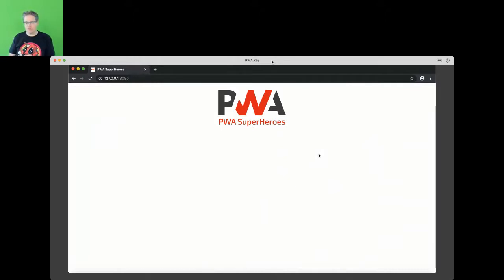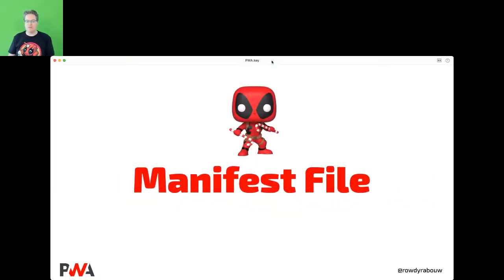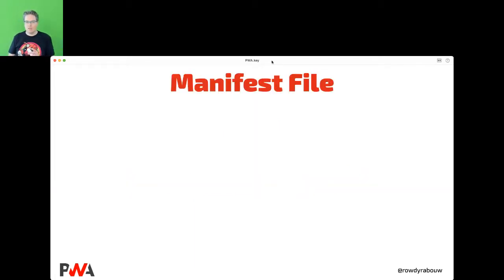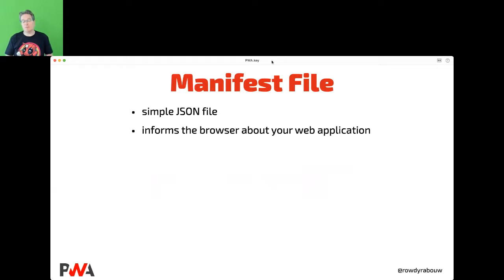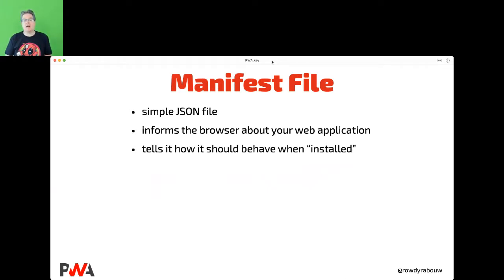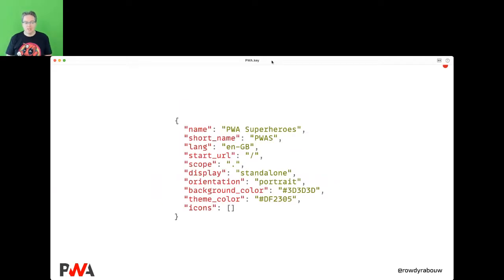Let's look at one of the things that make a PWA: the manifest file. A manifest file is a simple JSON file that informs the browser about your web application or website and tells it how to behave when it's installed. Here's an example of how that manifest file could look — you have a name, in this case 'PWA Superheroes', which is the long name used for instance for a splash screen.